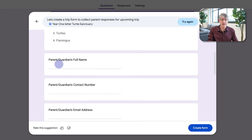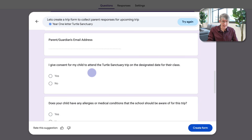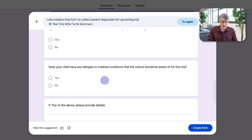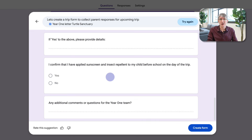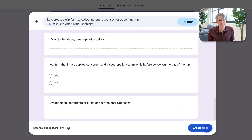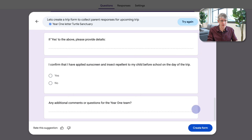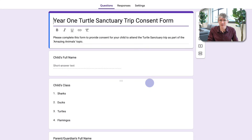It then asks for the guardian or parent's full name, contact number, email address, whether they give consent, whether the child has any allergies or medical conditions the school should be aware of, a confirmation that sunscreen has been applied as a polite reminder, and a space for comments or questions for the Year One team. If I'm happy with this I can click 'Create form'; if it didn't quite get things right I can click 'Try again' — but I'm very happy with this.